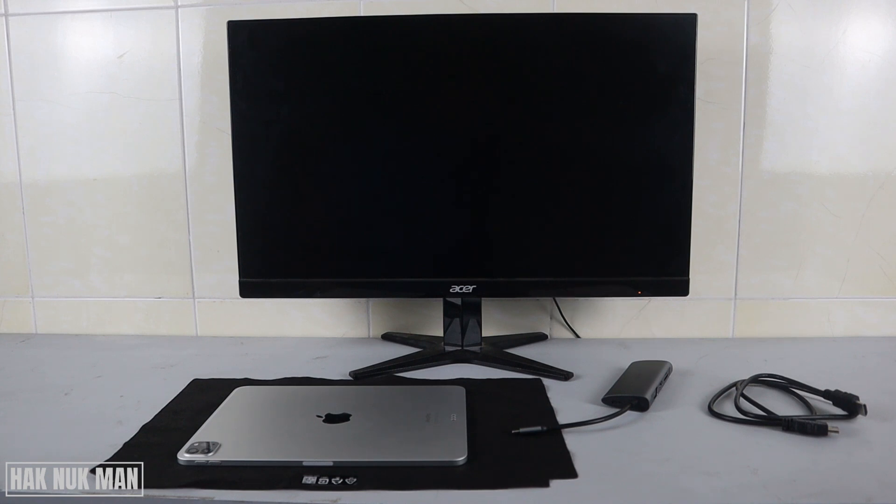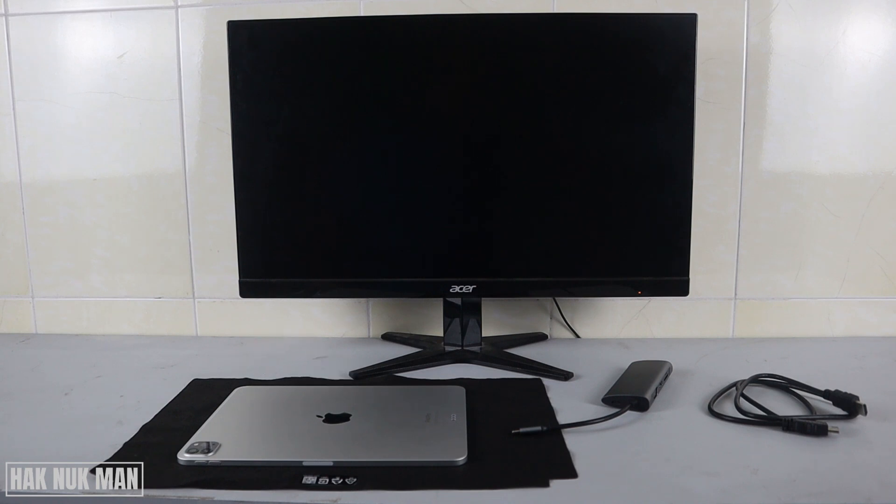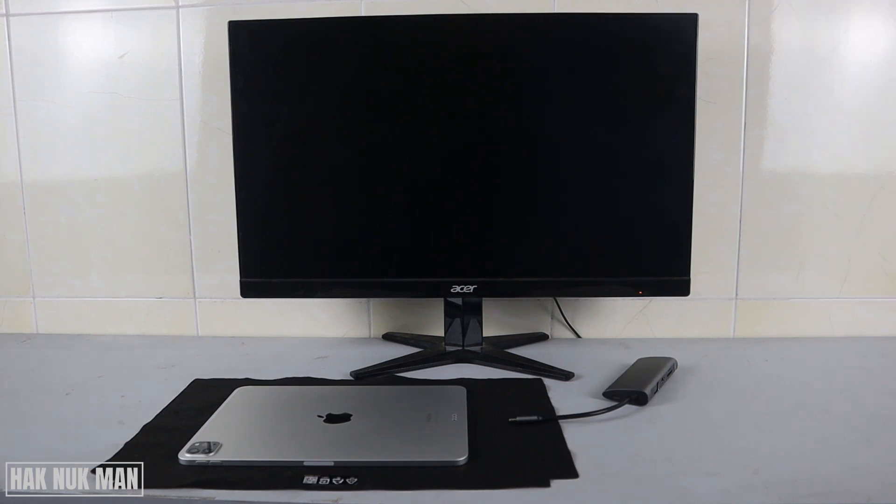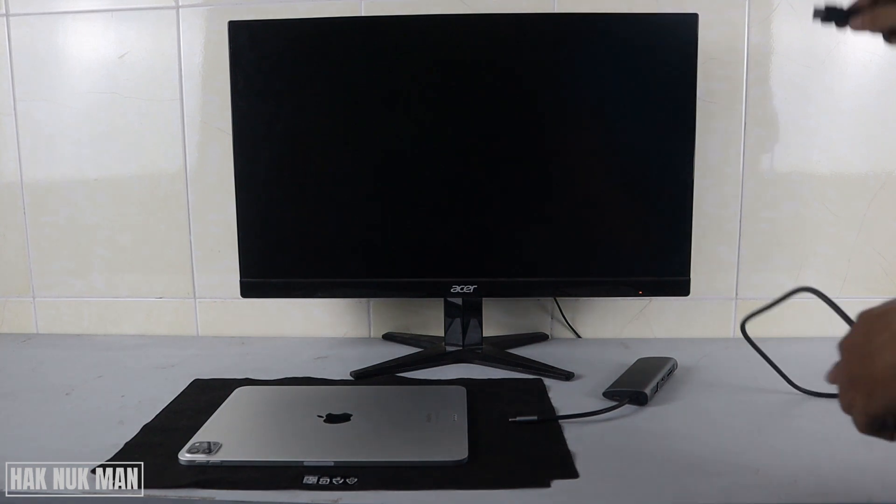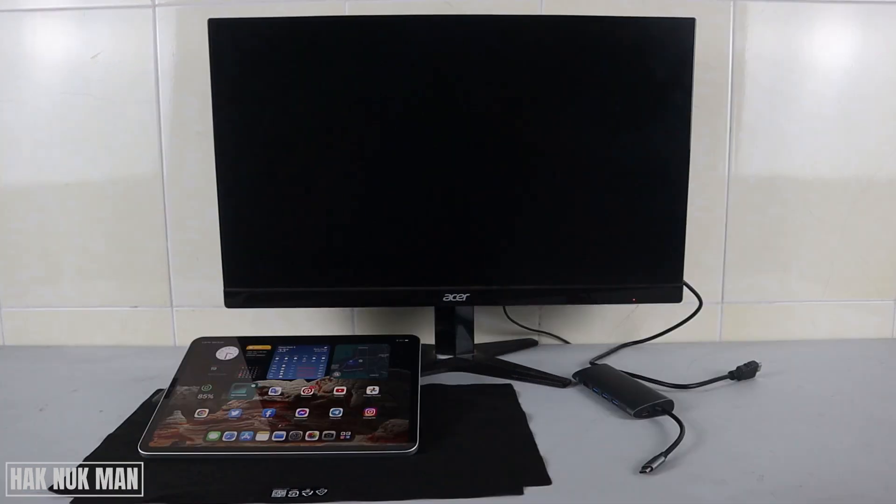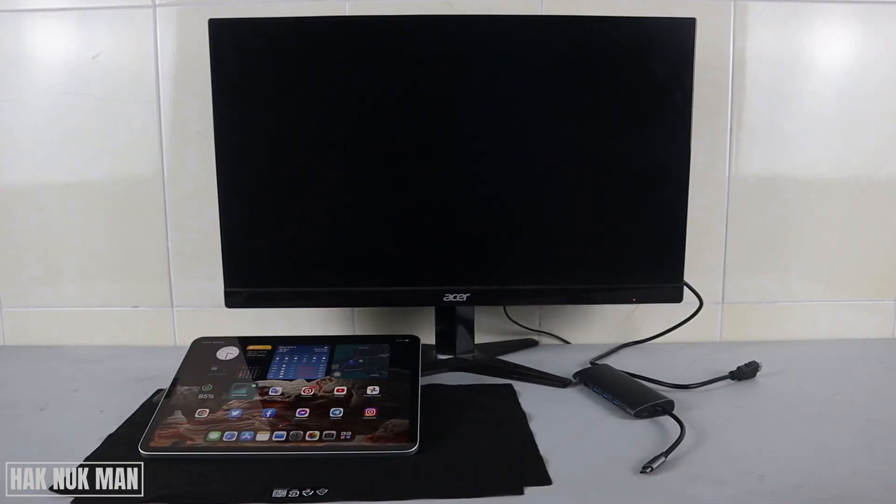Also the monitor. First of all, I need to connect the HDMI cable to the monitor. Okay, after that we connect the adapter to the iPad.